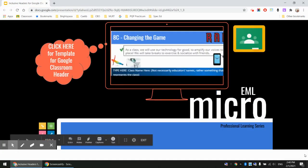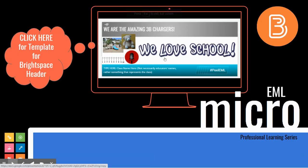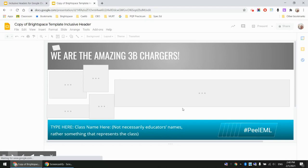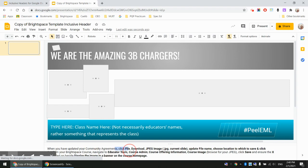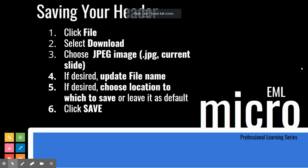If you are a Brightspace user, the next slide has the template for Brightspace. Once again, when you click on that template, you're able to make a copy and go through the exact same process that we just did for Google Classroom. You are able to change any of the content and then File, Download, JPEG, choose the file name and where to save. The difference comes in when we are actually going to be using these headers, not when we're saving.